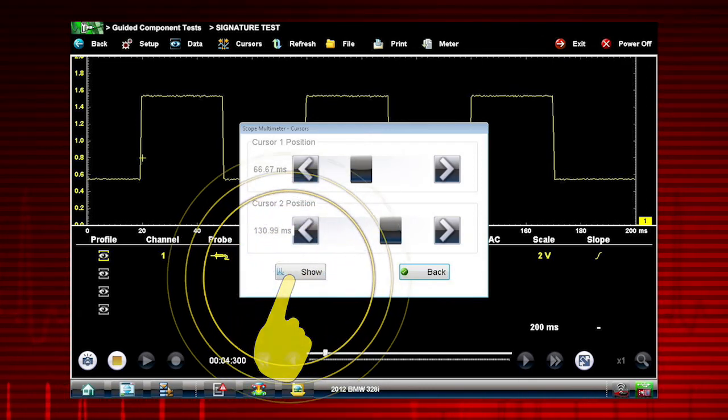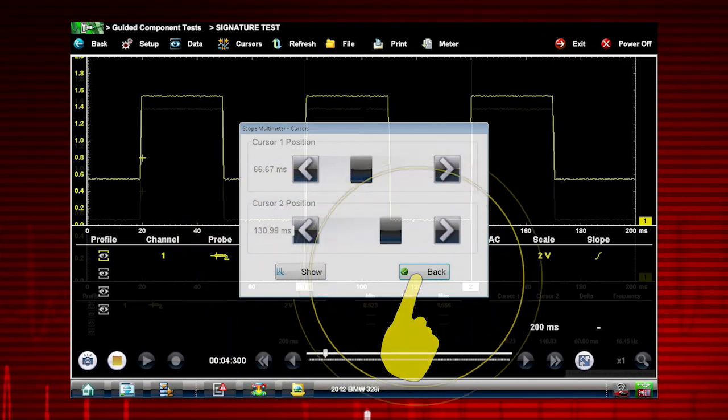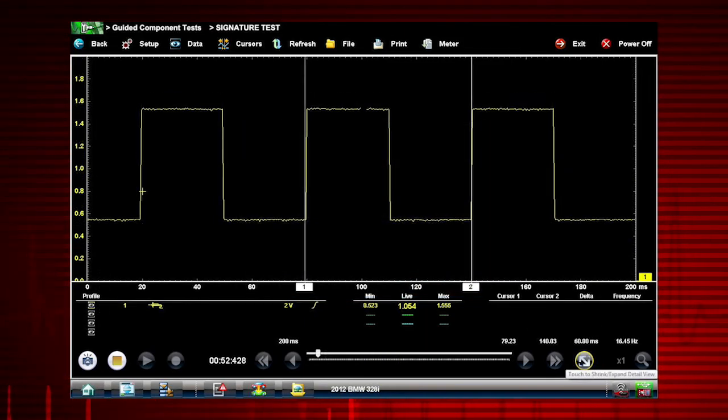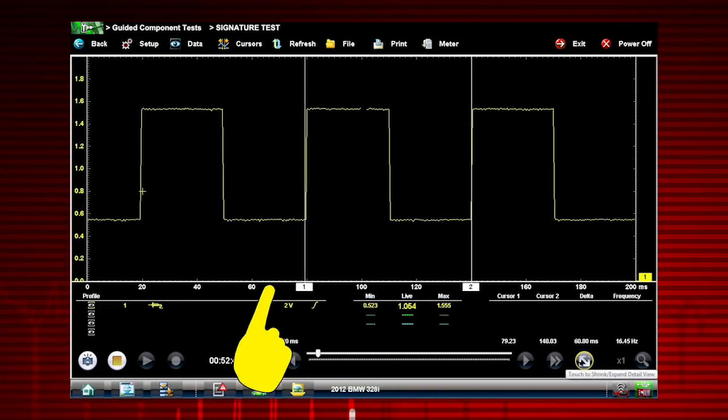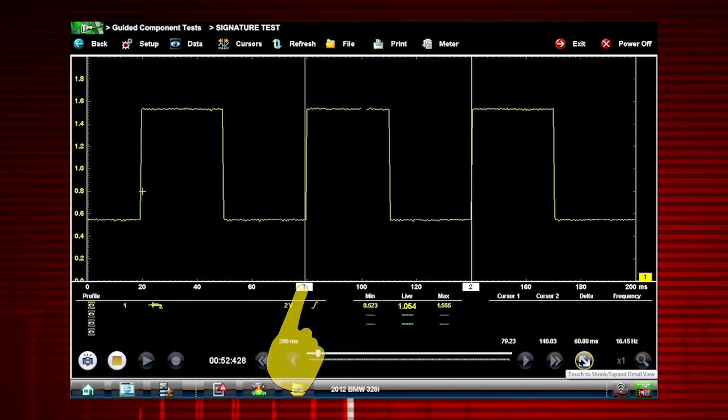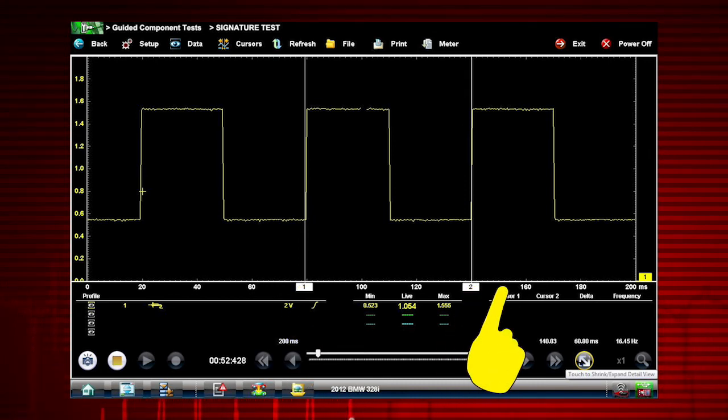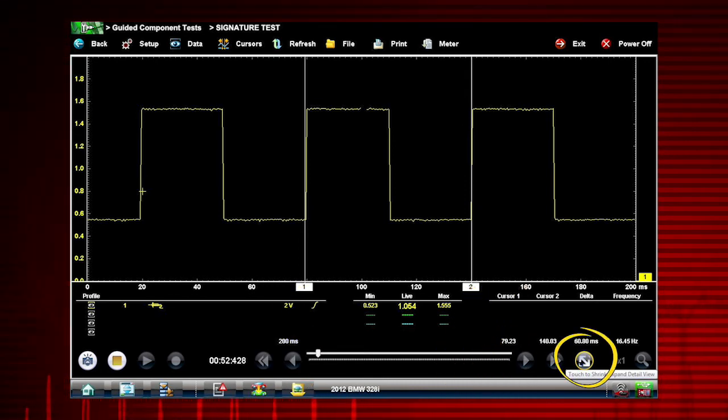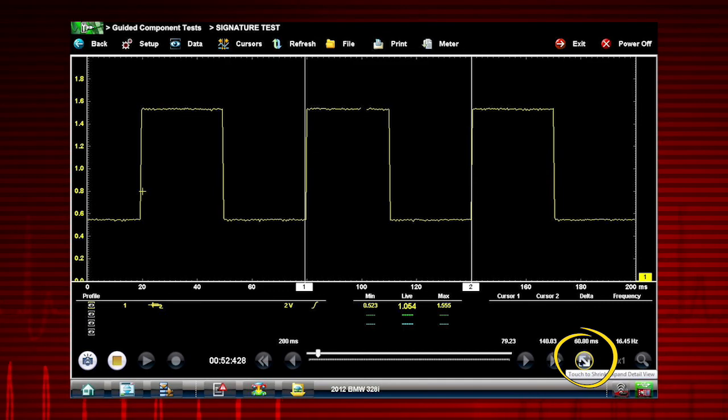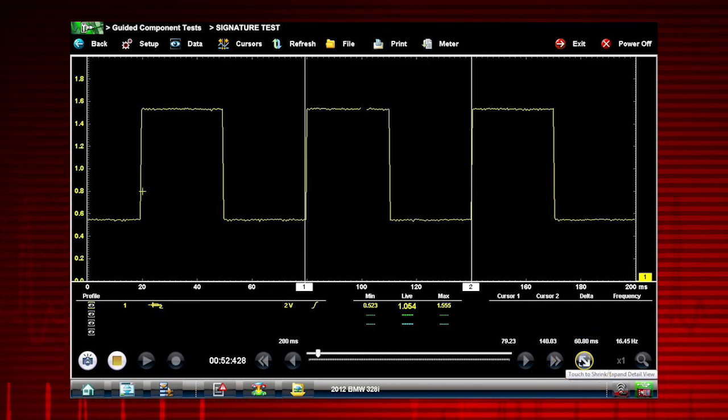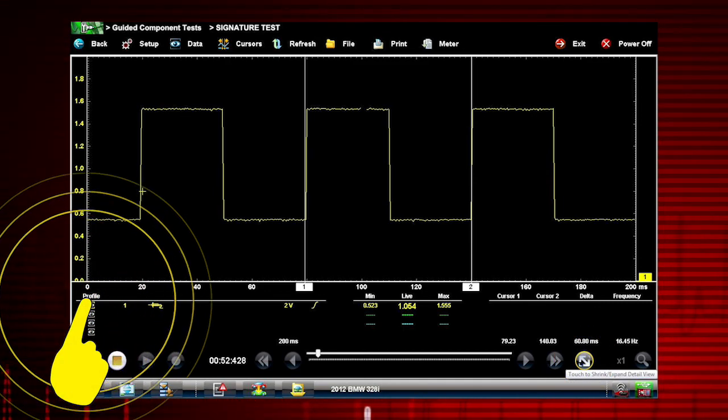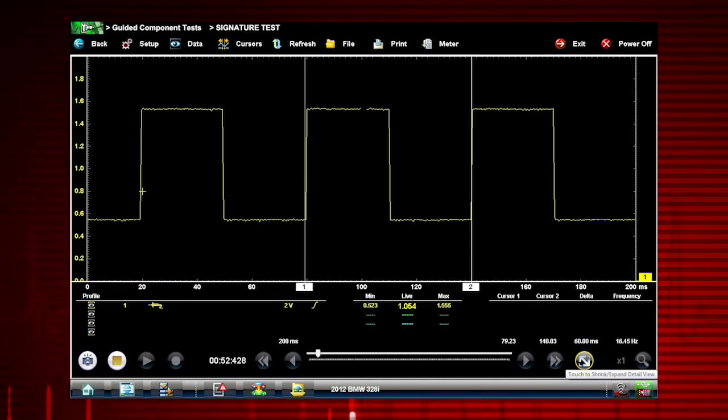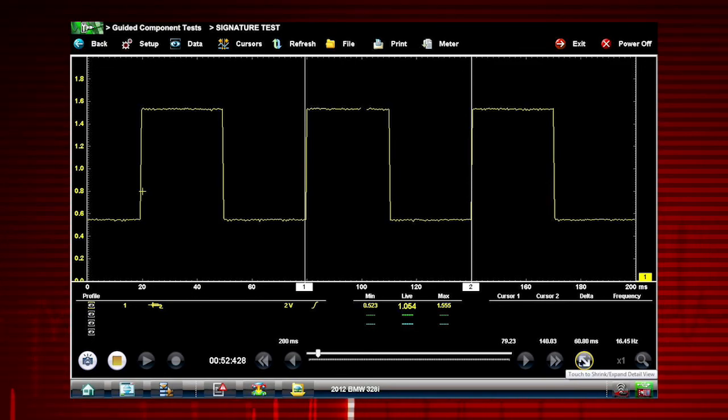Select Show and Back to view your new screen with cursors. To reposition a cursor, touch and drag it to where you want it. Touch the Shrink Expand Detail icon to view cursor measurements. Select the Profile icon at any time to customize meter settings.